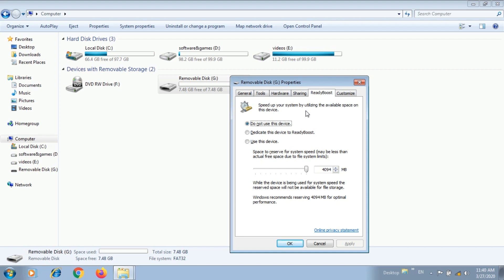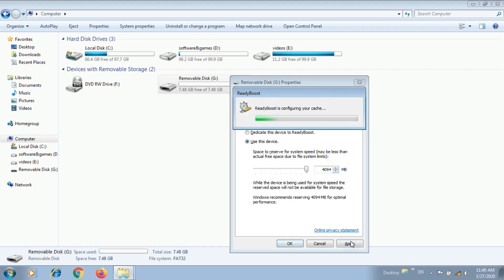You can see that the system setup is complete. You can install this device — this device is 4094 MB. The cache memory increases. Apply it. The storage memory is complete. You can see that ReadyBoost is now configuring your cache memory.